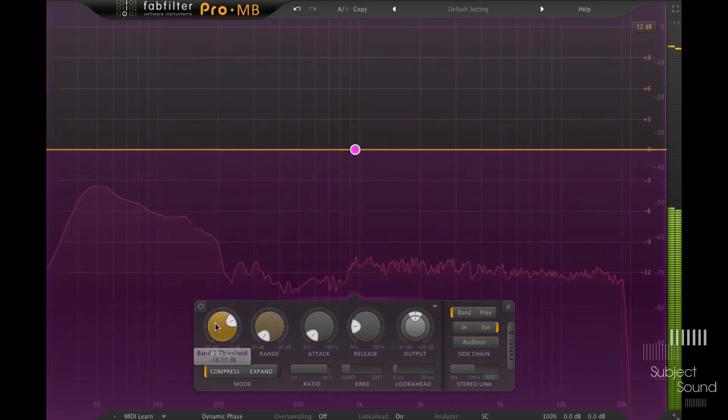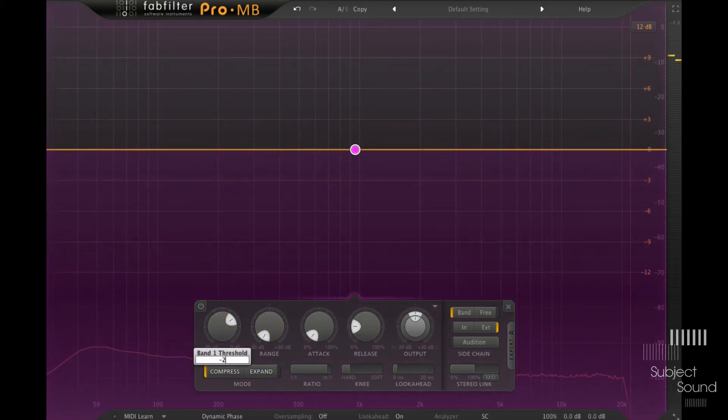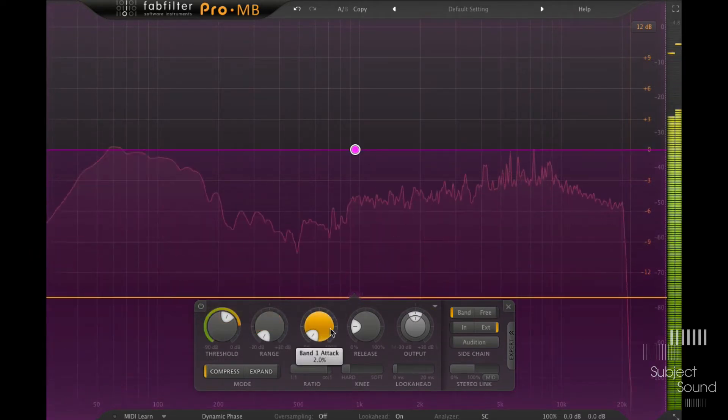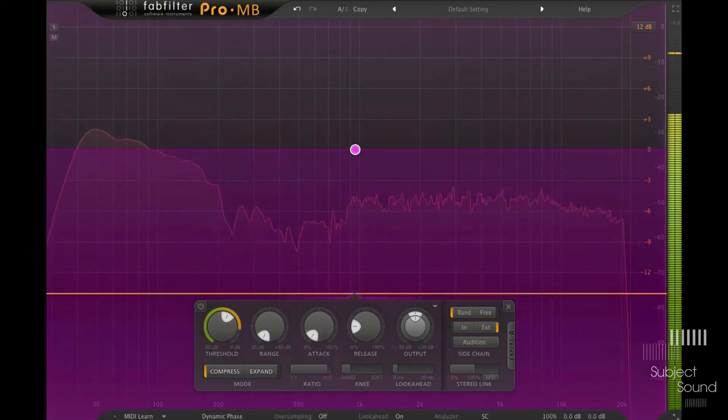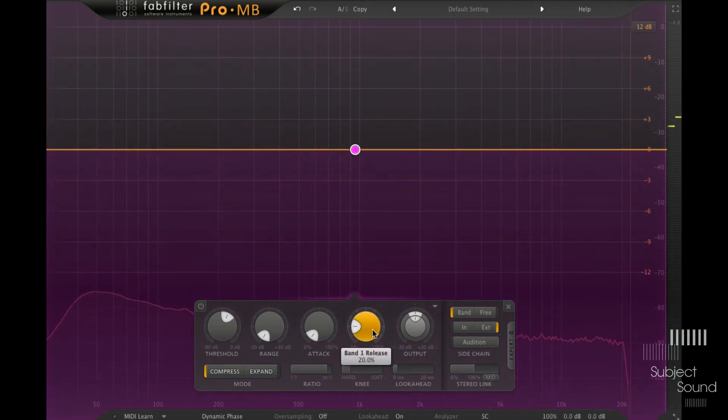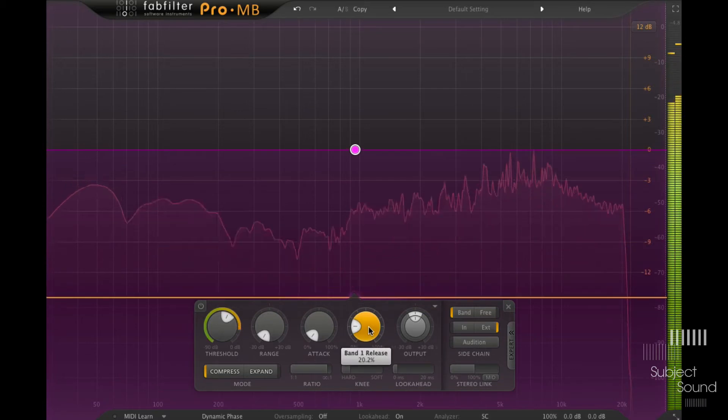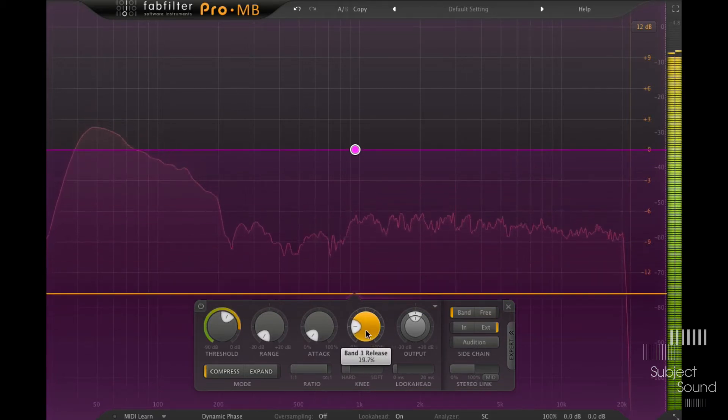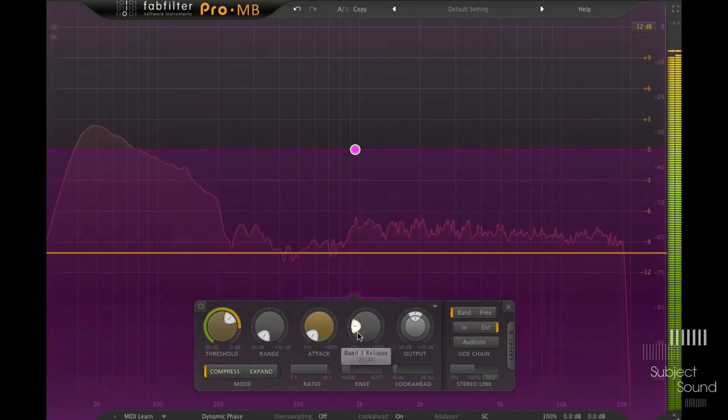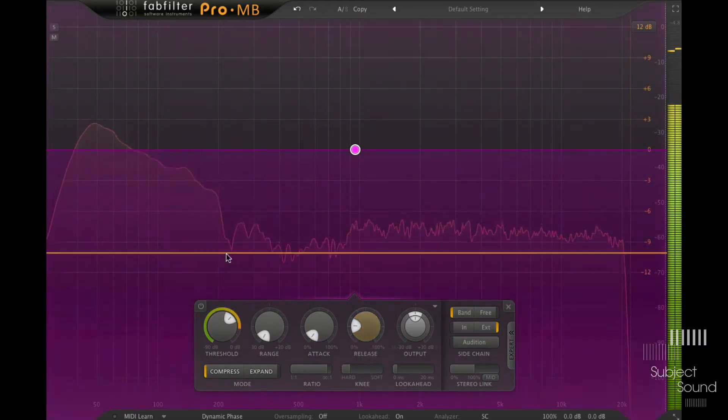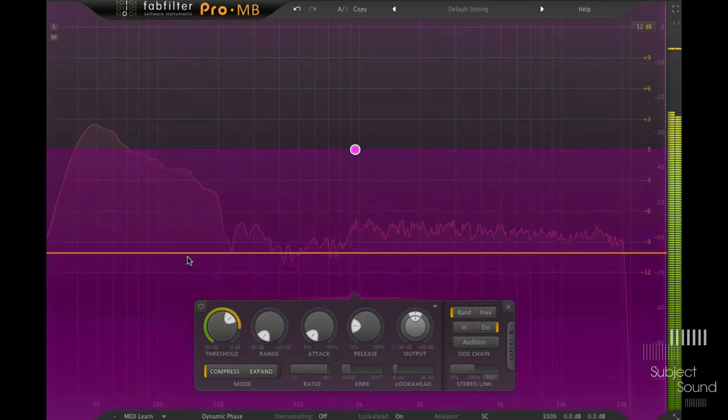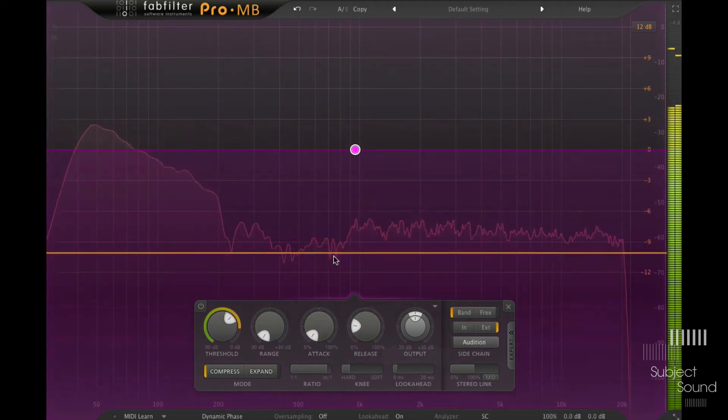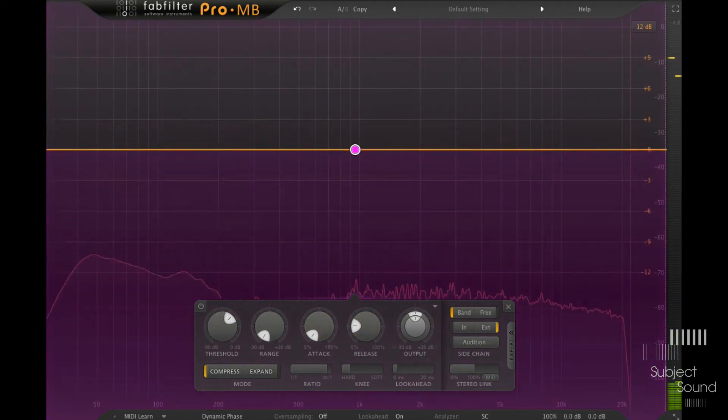So this should sound pretty familiar, a familiar sort of ducking effect. I'll set the threshold a little bit lower to make that even more extreme. And then if I enable my drums, I can now start tweaking the release to make it in time with my kicks.